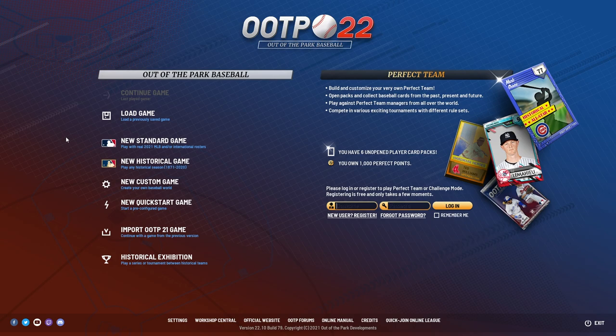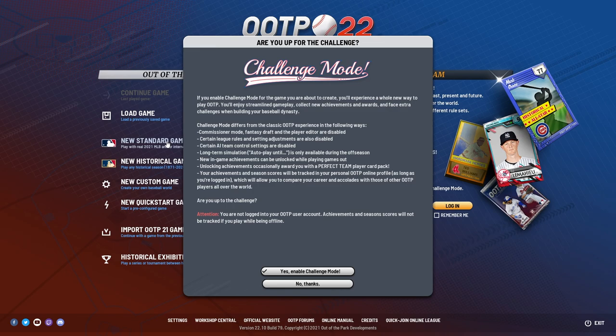After you launch OOTP, you should be greeted by your main menu. While there are many different ways you can play OOTP, for new players we generally recommend starting with what's called a new standard game. This is a default 2021 MLB game with all the players and teams you most likely already know and love. To start it, all you need to do is click the new standard game button.